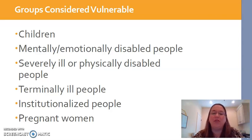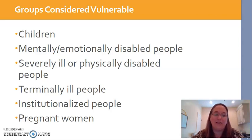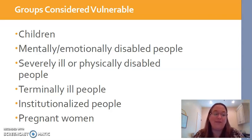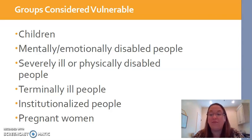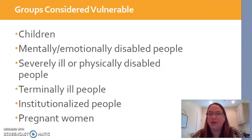For severely ill or physically disabled individuals, the same kind of concept applies. We have to make sure that they can make decisions. Just because someone is severely ill — say end-stage congestive heart failure or renal failure — does not mean they can't provide consent.